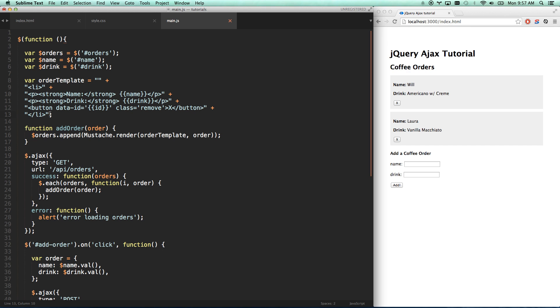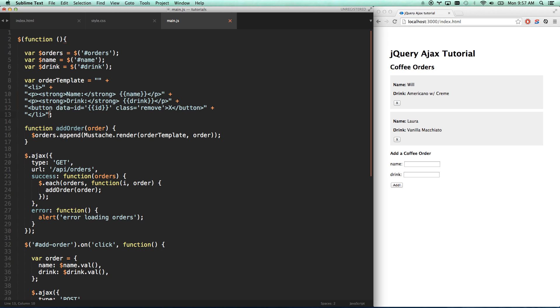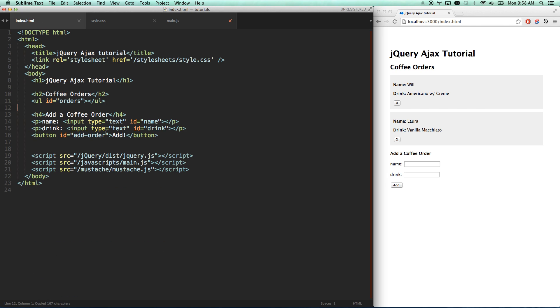We've either got to put a template tag in our HTML, which is a quick, easy way, and that's what we're going to do for this, or you can create an HTML file for each template, and then you can use something like grunt to automatically turn those into JavaScript strings for you. That's way more involved than we need for this.